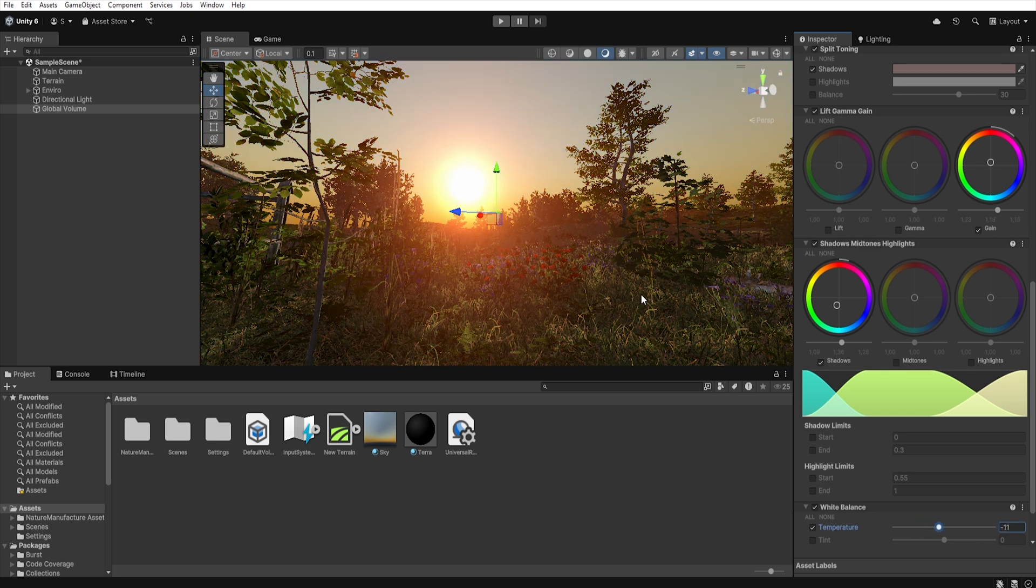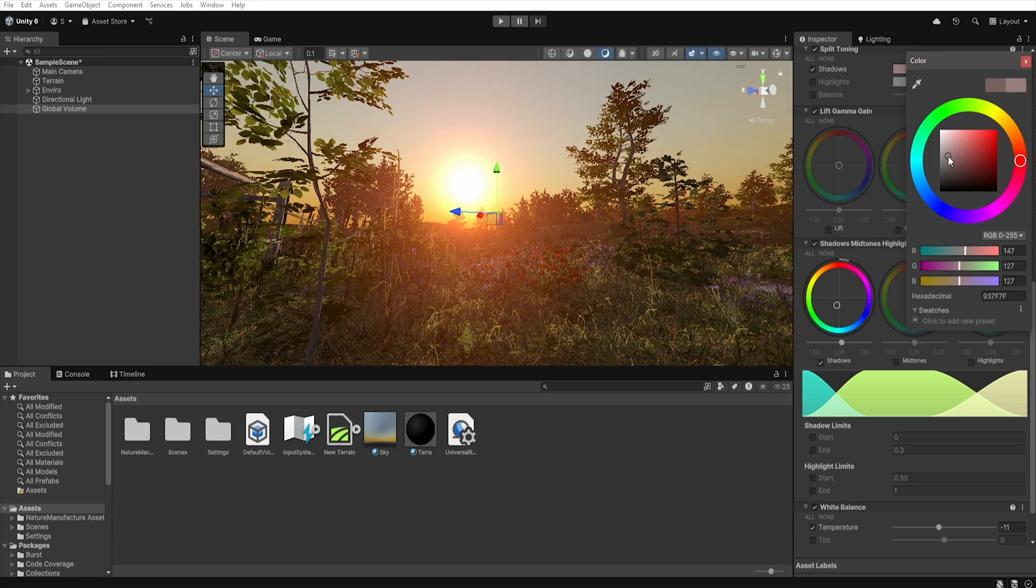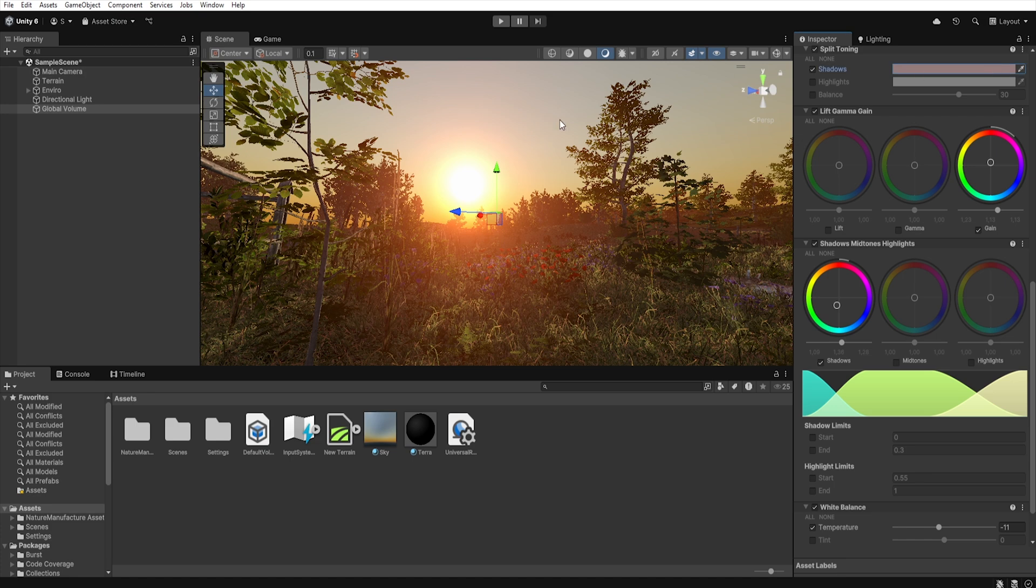Now all that's left to do is add reflection probe and bake the scene. I encourage you to experiment with these settings as each scene is different and perhaps slightly different settings will suit your scene better.